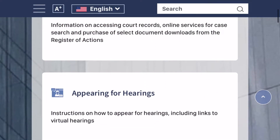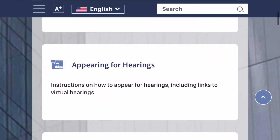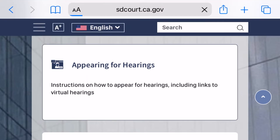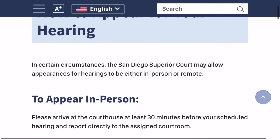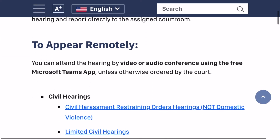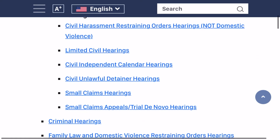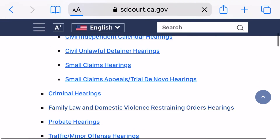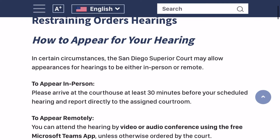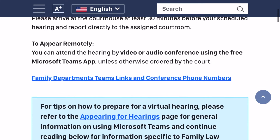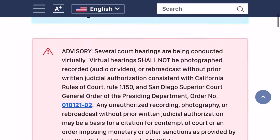From the web browser on your phone, click the Appearing for Hearings tile on the court's homepage, or go to sdcourt.ca.gov/hearings. Click the link to your case type, and then click on the link to the department that will hear your case.